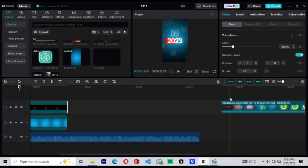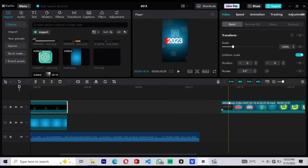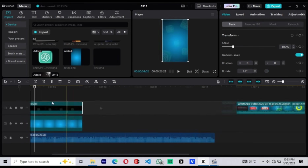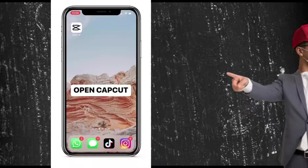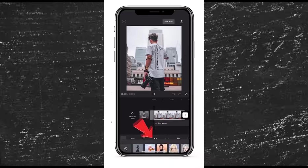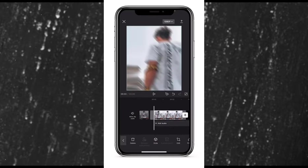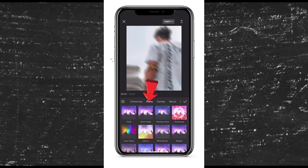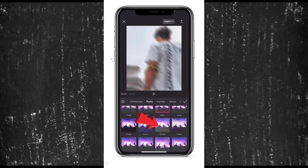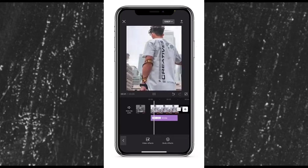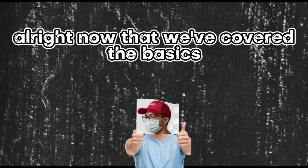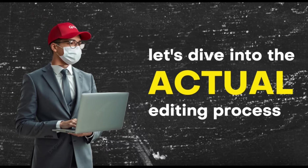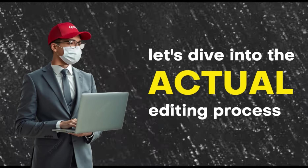Don't worry if this sounds like a lot — I'll guide you through each step as we go. Now just a quick note: I'll be doing all the edits on CapCut for PC. But if you're using CapCut Mobile, you can still follow along. Most of the tools I just mentioned are available in the mobile version too. The interface is just a little different. Alright, now that we've covered the basics, let's dive into the actual editing process.